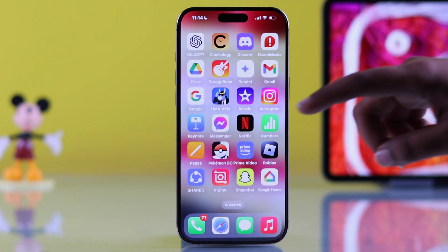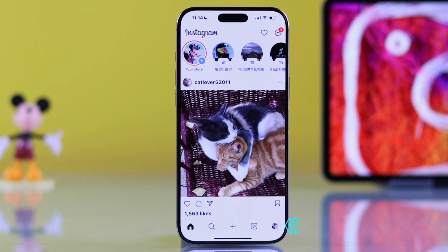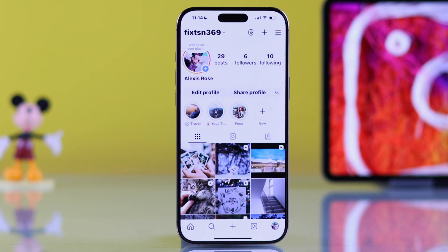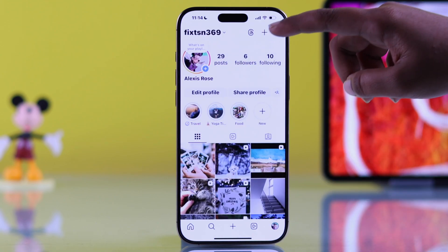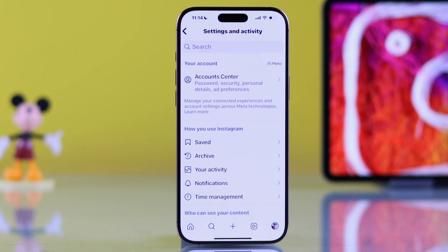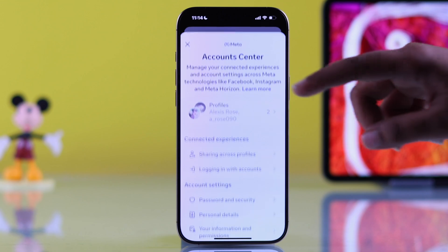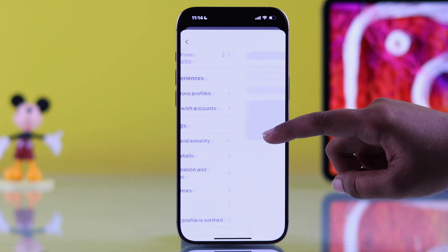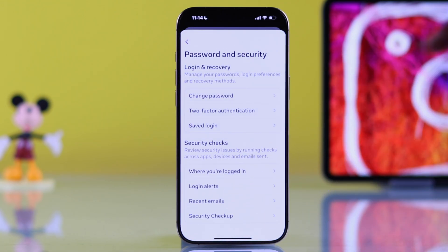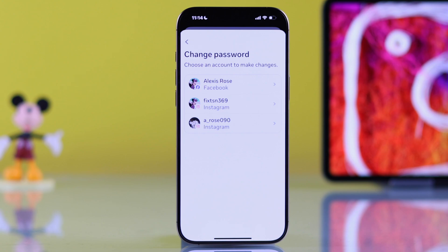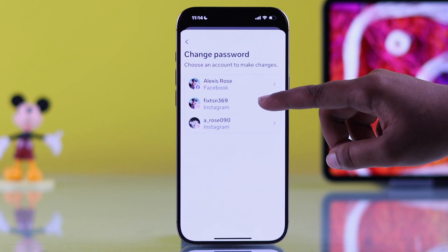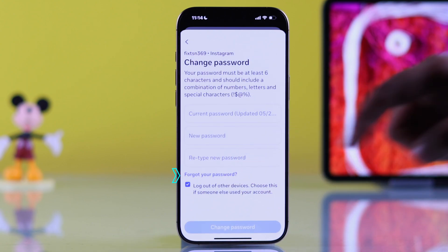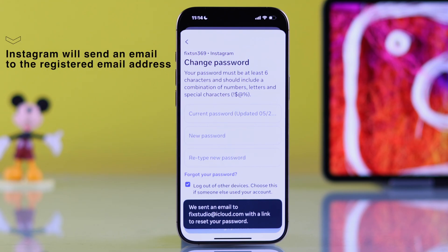First, open up your Instagram app and tap your profile icon at the bottom of the screen. Tap the hamburger menu at the top of your profile. Select Account Center from the menu. Tap Password and Security. Then choose Change Password. Pick your profile and tap Forget Your Password if you don't remember the current one.